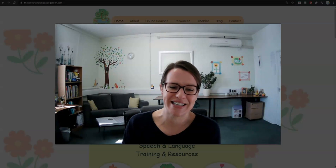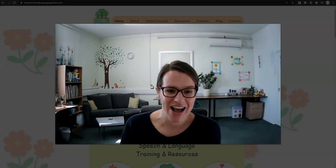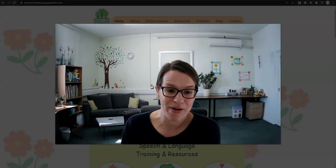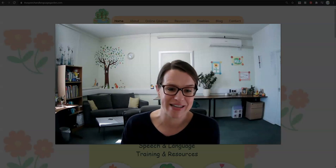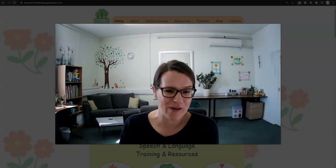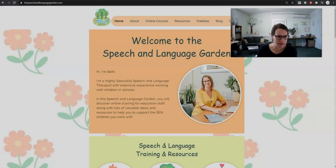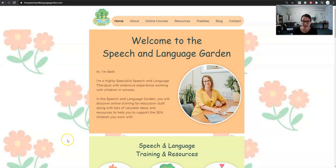Hi, it's Beth here from the Speech and Language Garden. I think we need to have a little look at the memory and processing course that I've got online. So I'm going to try and put myself in the corner. Here's my website, the speechandlanguagegarden.com.